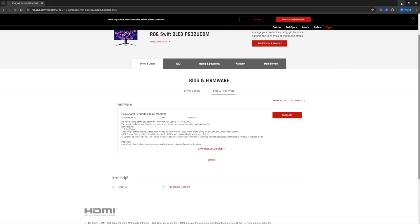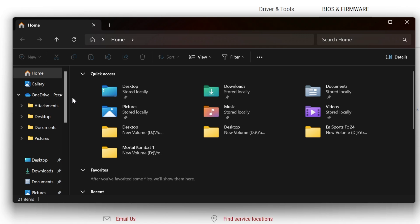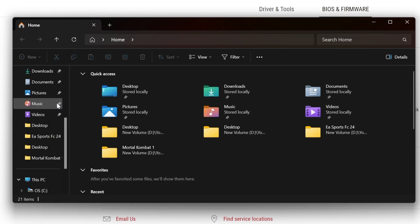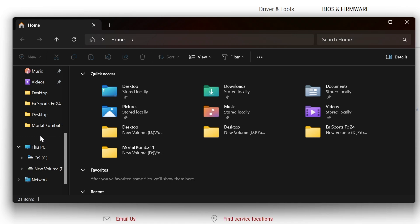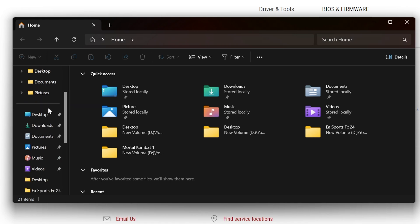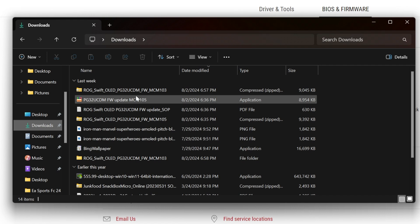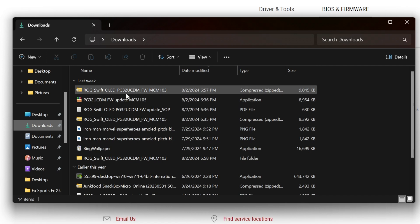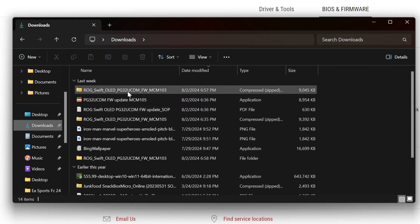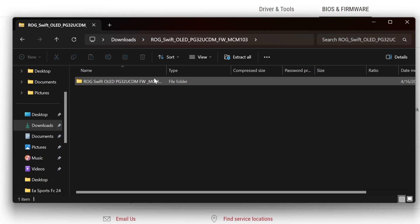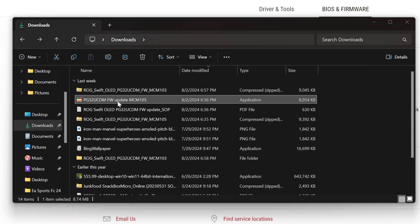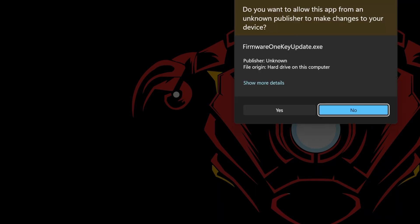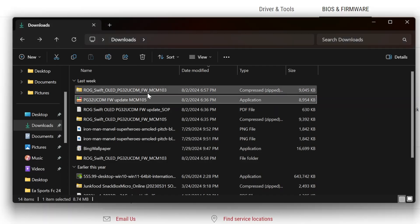Once you download it, you're going to find where it's at. It's probably going to be in your download folder or wherever you saved it. You'll have to extract it, and once you extract it, you'll get that file. All you do is click that and you're going to start the update.